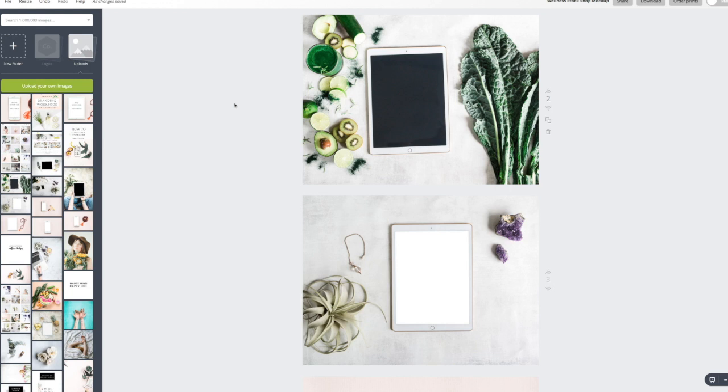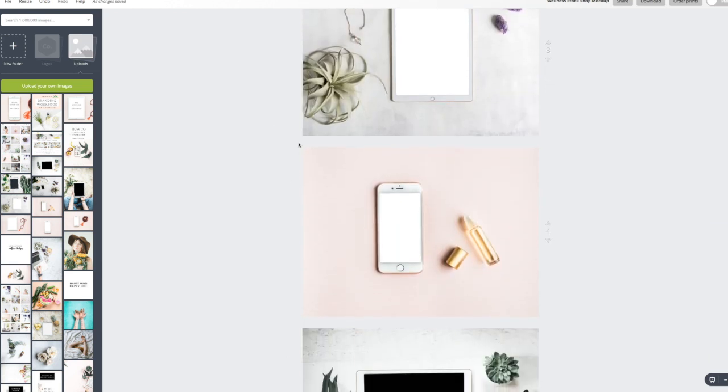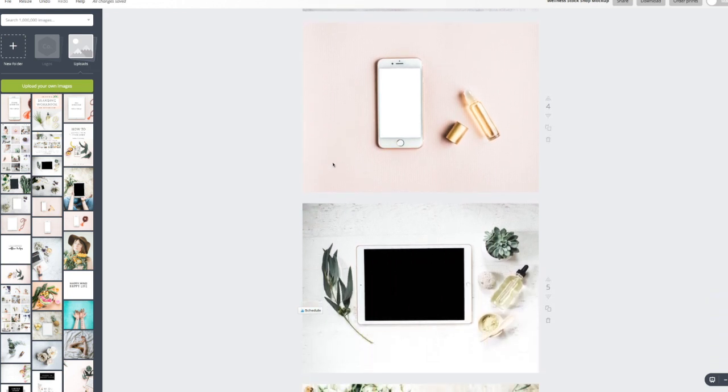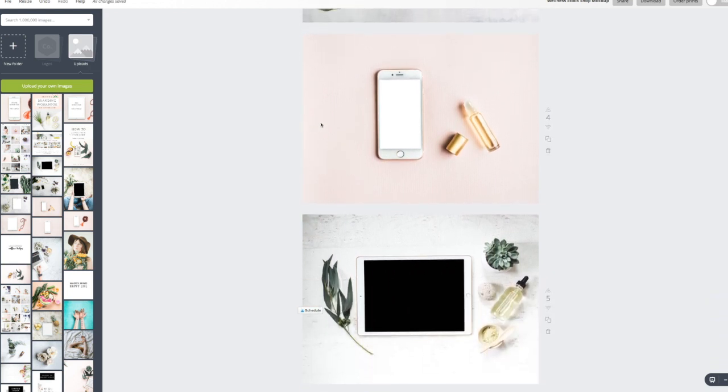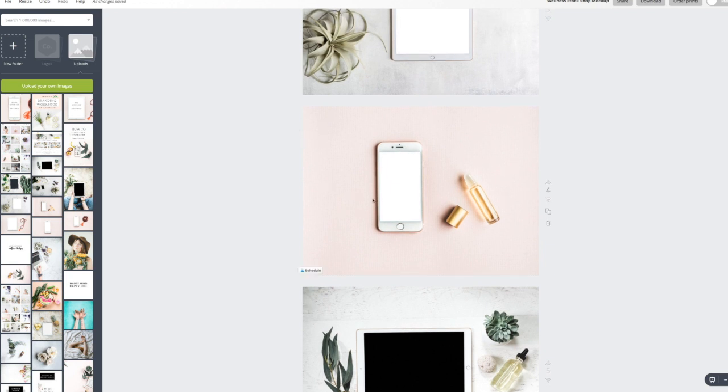Hey there, it's Brianna with Wellness Stock Shop and I am here to show you how to use Canva to add any image to a mock-up. So here we have some techie mock-ups. We've got iPads and I've also included an iPhone.